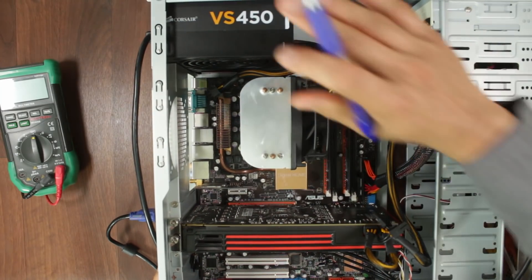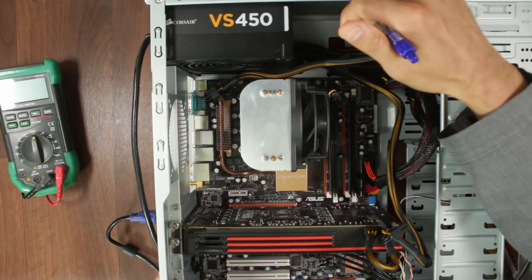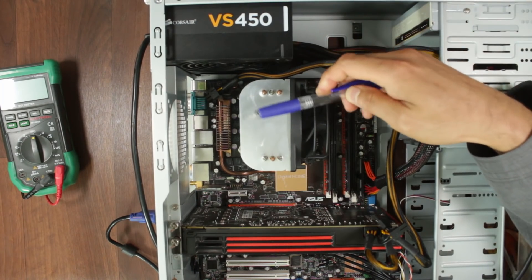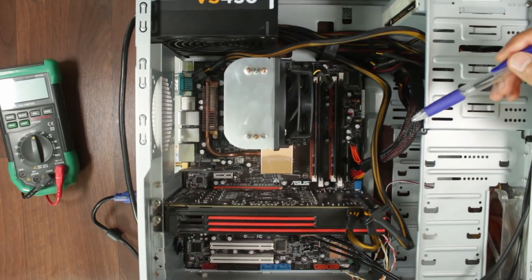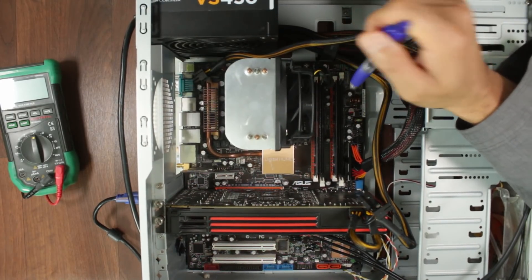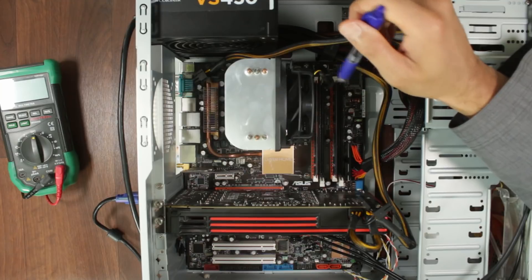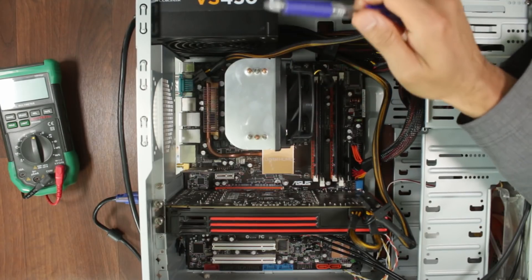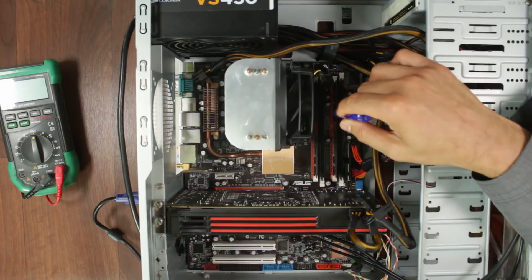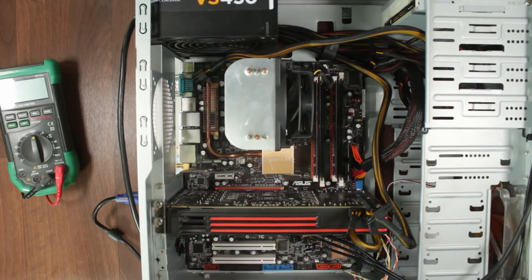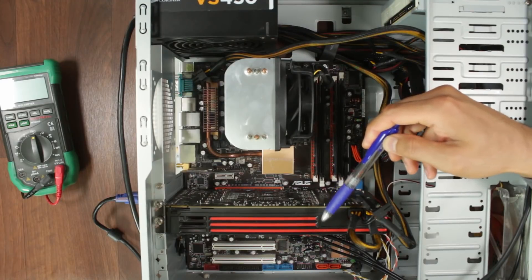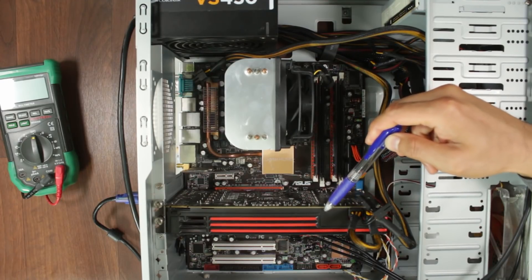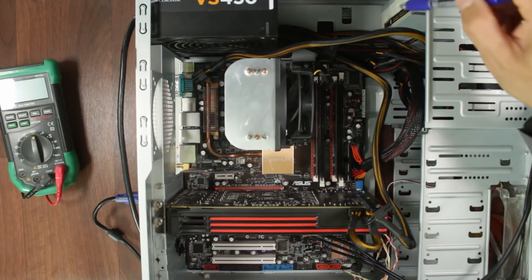We've got a power supply from Corsair VS450, this is non-modular. We have a motherboard from Intel, this is the 775 socket and it's got an Intel Q6600 for the CPU, an aftermarket cooler from Arctic Freezer Pro and a couple of sticks of RAM totaling 4GB DDR2. We've also got a graphics card from AMD Radeon HD 6870 and there is no disc connector.